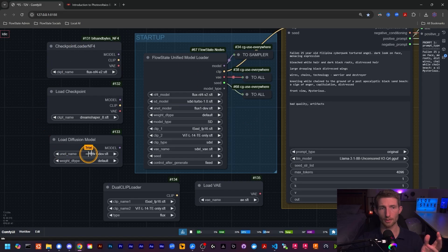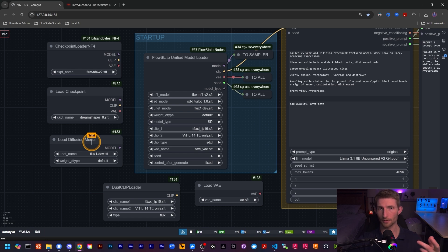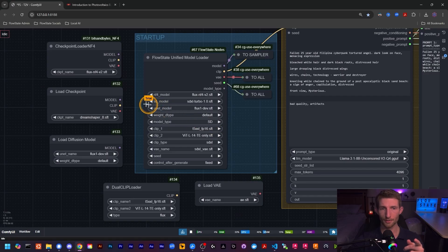As for future updates to the Unified Model Loader, some people in the comments have asked about support for GGUF models — for example the Flux GGUF model. Currently, just like these nodes, the only support is for loading safetensor files and checkpoint files. But GGUF support is a good idea, so coming very soon — right underneath the top three fields — there will be another field added that says GGUF Model. If you're using Flux or another GGUF model, you'll have support for that within the next three to five days or so.